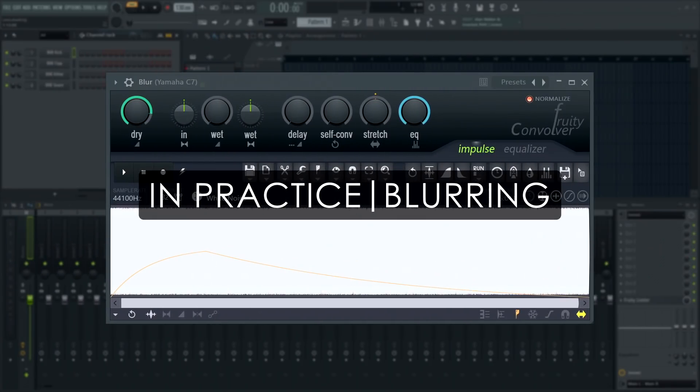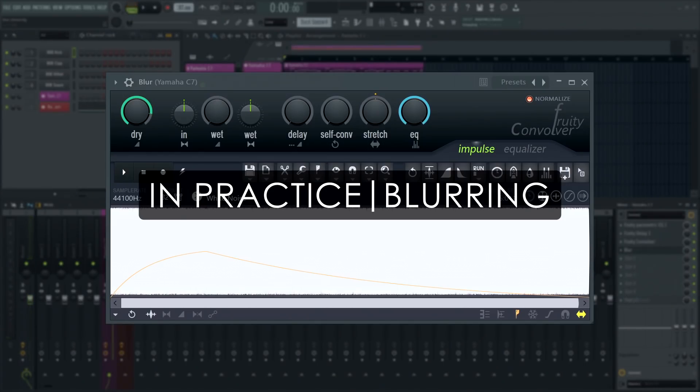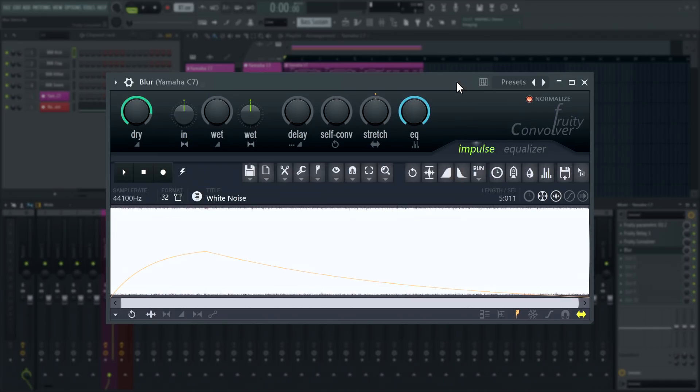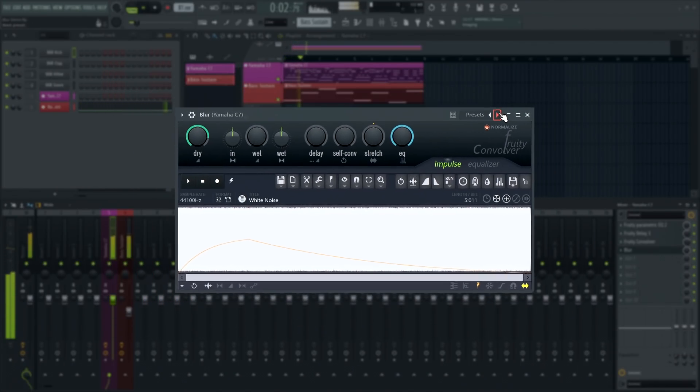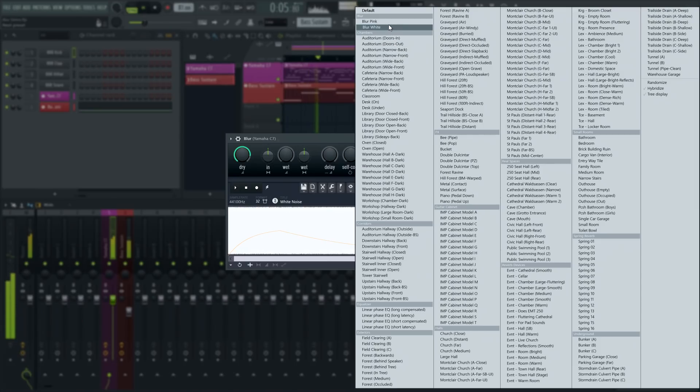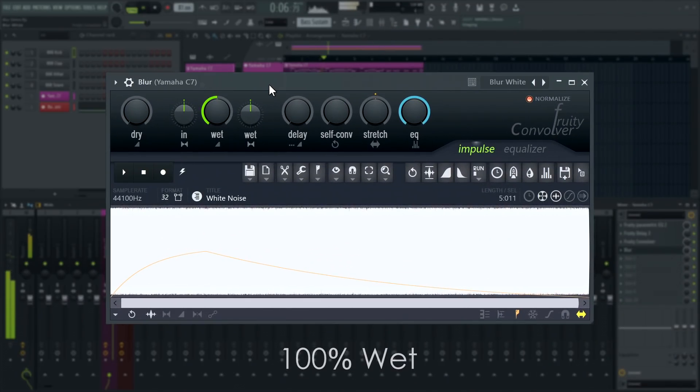On the special effects side, Fruity Convolver comes with Blur White and Blur Pink presets. These are convolution reverbs with pink and white noise used as the impulse response respectively. They are not designed to sound like any real space but to completely diffuse the incoming audio into a lush, shimmery wash of sound that is perfect for ambient textures.